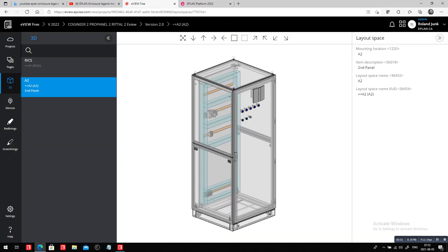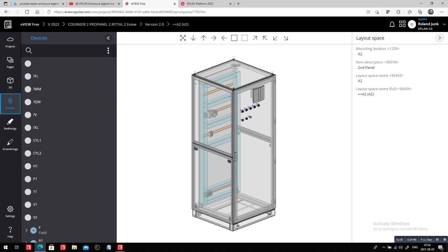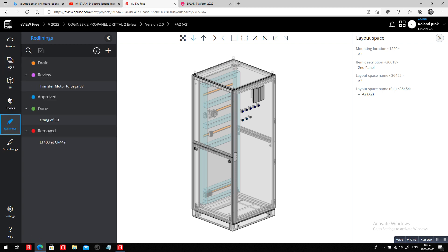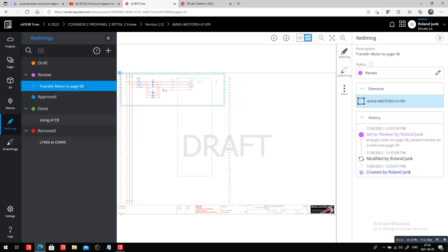Before I even start, what I want to do is check out the eView. I have here two projects, one project in particular. In this particular project, I can see that some people have set some red linings. In eView, we can see here we have one of the first red linings, which was basically referring to transferring this motor. We can see the details here, who did it.